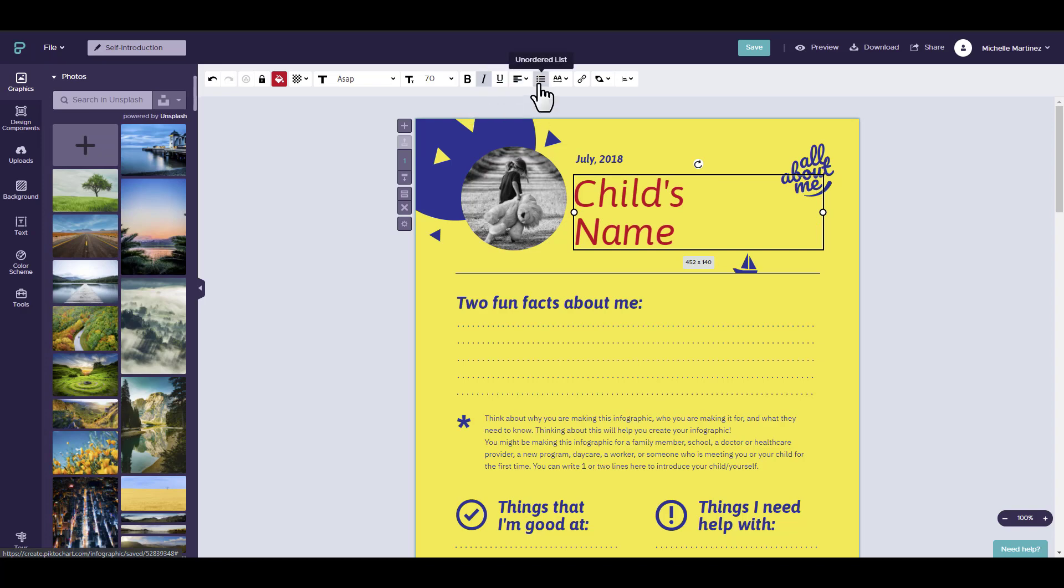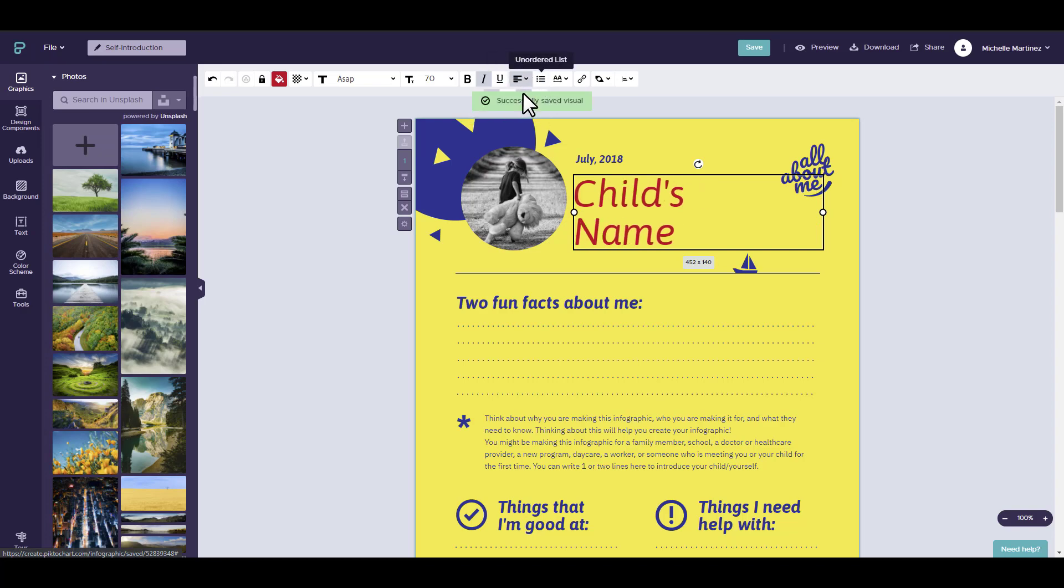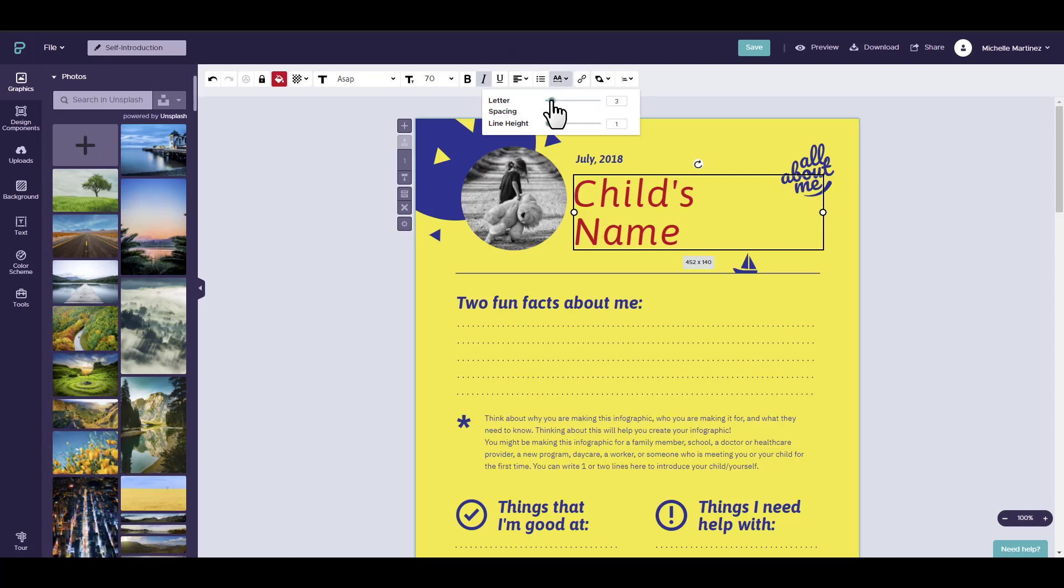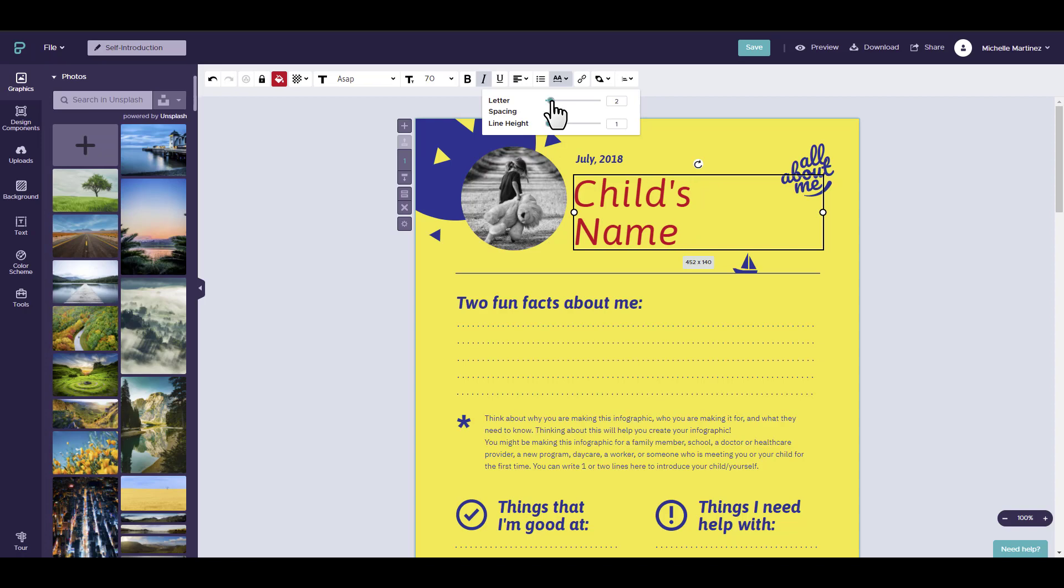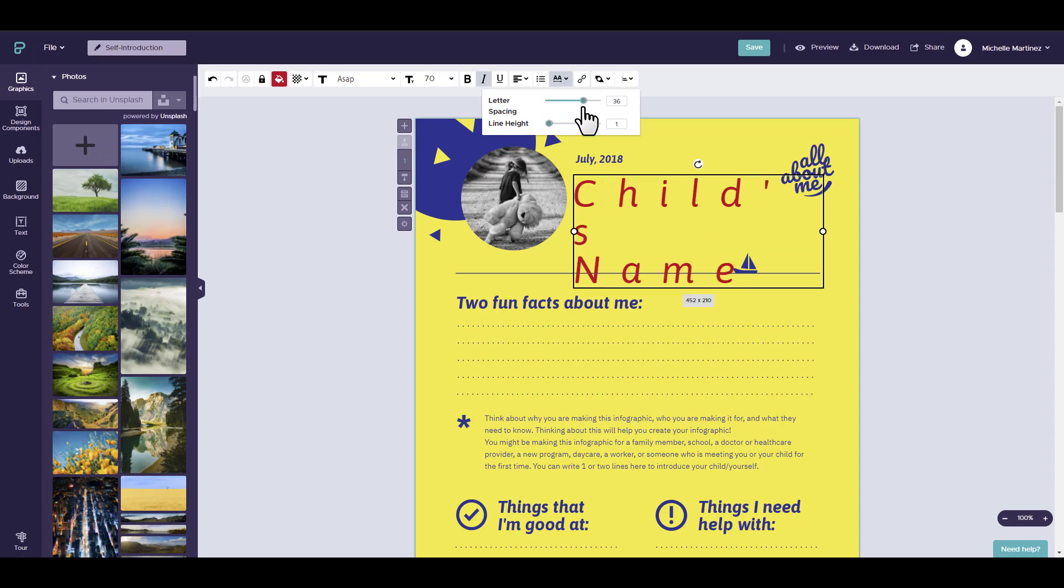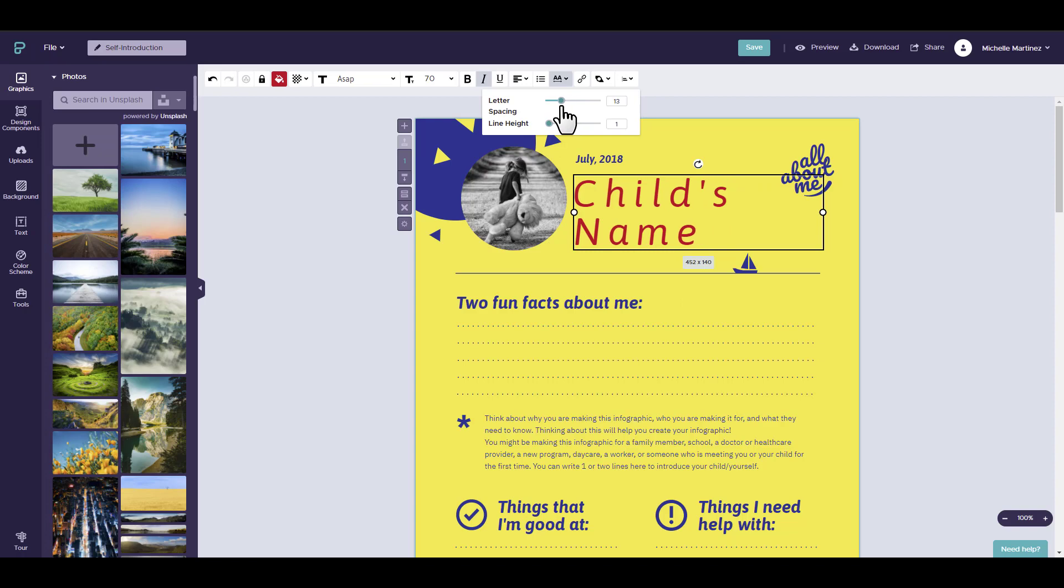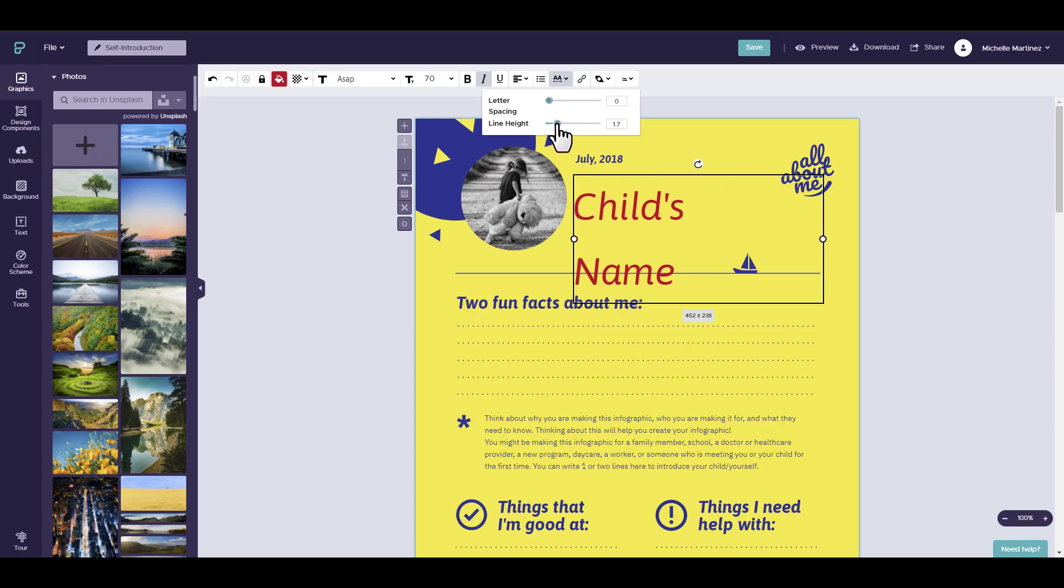You may even want to make it an ordered list. In line setting, you can change the letter spacing by moving the icon over to the right and you'll see that each letter will be spaced. You can also change the line height.